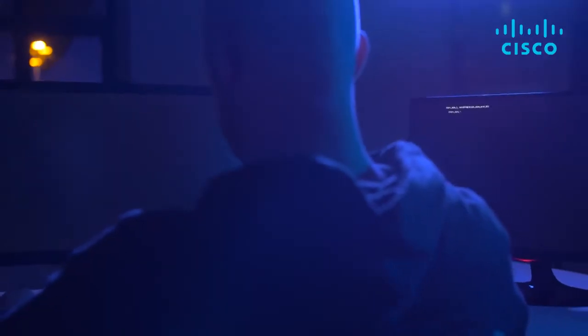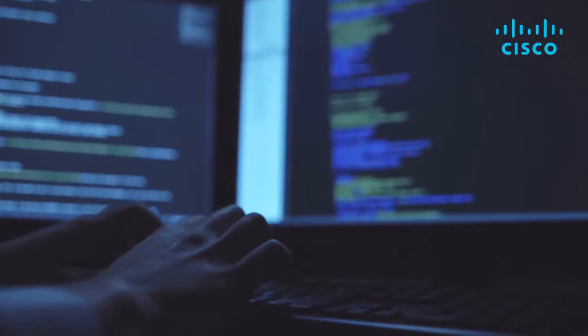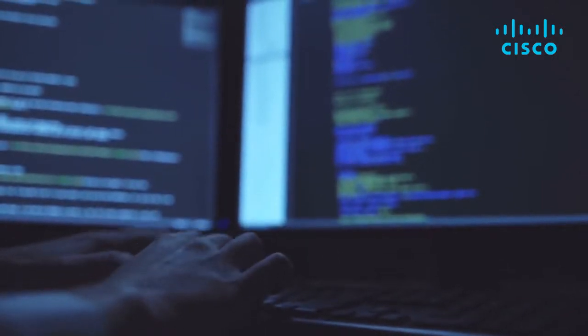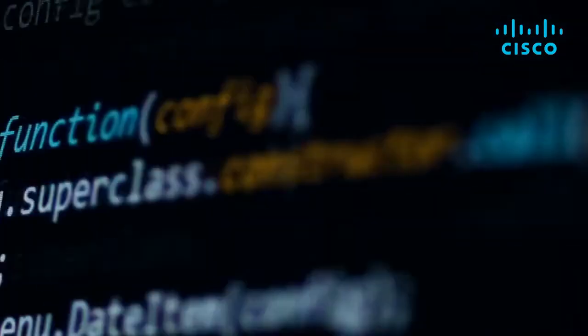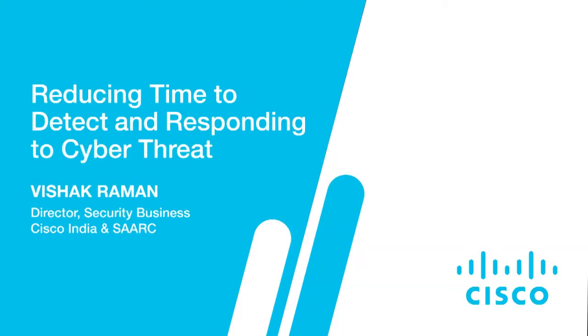In order to understand the cause and effect of the evolving threat landscape, let us get into conversation with Mr. Vishak Raman, who is the Director of the Security Business at Cisco for India and SAAC. Hello and welcome Vishak, thank you for joining us today.